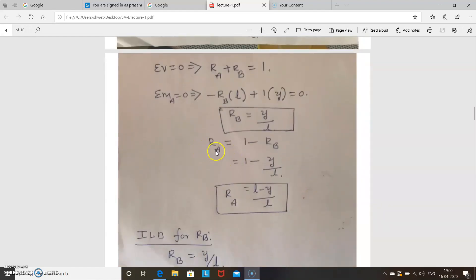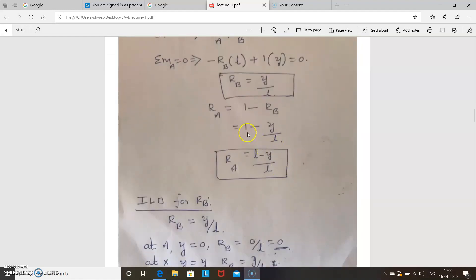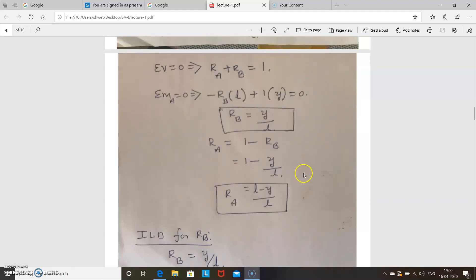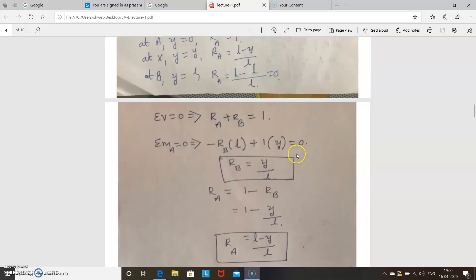You should always remember these formulas — no need to recalculate each time. RA = (L – Y)/L and RB = Y/L. Now we will start to draw the ILD for RA. As the unit load moves from A to B, we find the reaction at different locations. When the unit load is at A, Y = 0, so RA = L/L = 1. When the unit load is at X, RA = (L – Y)/L. When the unit load is at B, Y = L, so RA = 0.